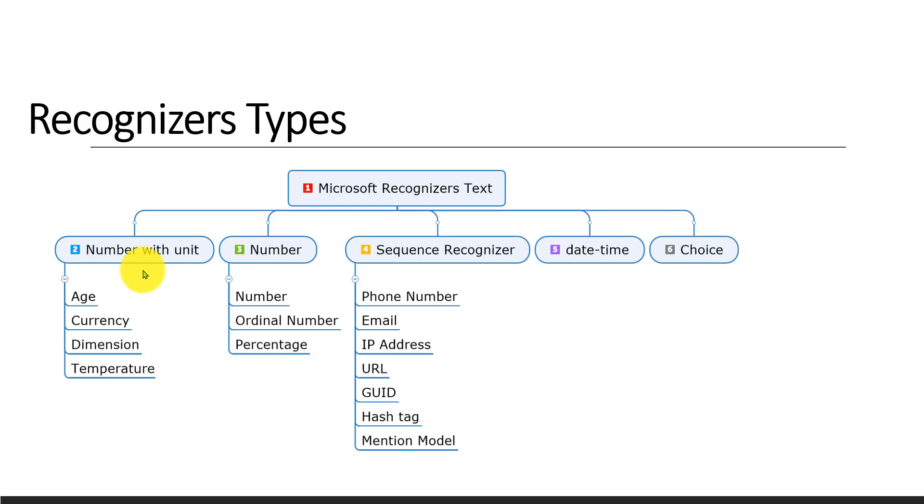For example, 'I am 18 years old' - this entity will return saying 'I found the age, 18, and the unit is age.' Currency returns the currency value.